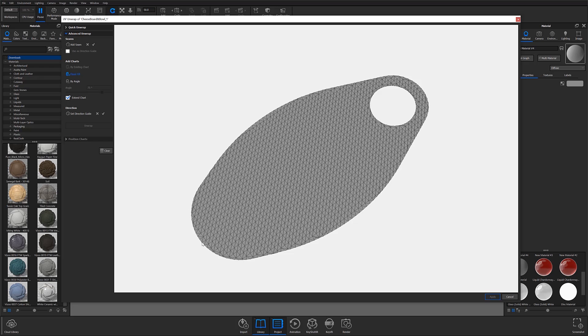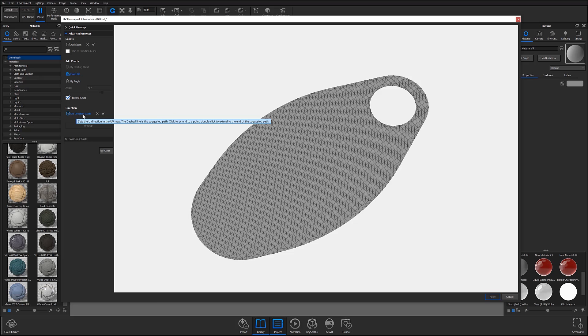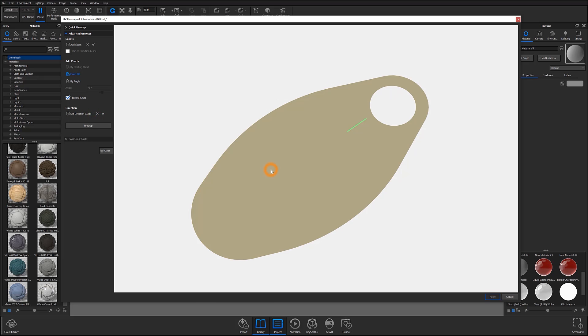With my top surface open, I'm going to set the direction I'd like my UVs to be oriented in by choosing the Set Direction Guide option, selecting the points I would like to use to dictate my direction, and then clicking on the check mark when finished. I can then flood fill my surface, unwrap, and apply.